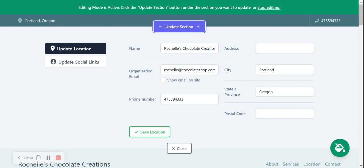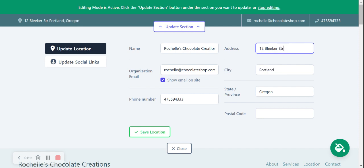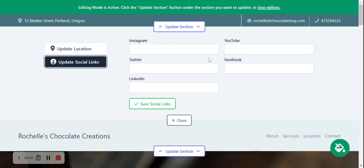I'm going to start at the top and click on Update Section. I've already put in my name and email on the previous screen, but I'll click on Show Email on Site — the email will now be displayed in the top right-hand corner of my Martisites so customers can click on it and email me directly. My phone number is also click-to-call, so customers can click it in the top right-hand corner and call me directly. I'll put in my address and postal code, which will display in the top left-hand corner and link directly to Google Maps for directions to my chocolate shop.